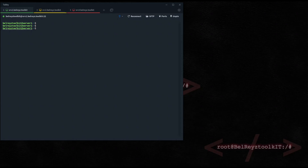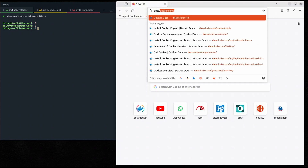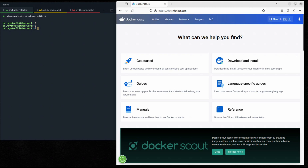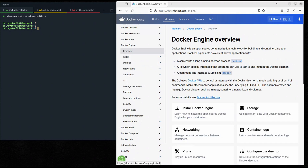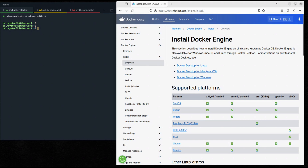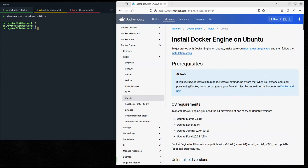First, let's go to the Docker documentation at docs.docker.com. Click on the second tab, Manuals, and then click Docker Engine, then click Install Docker Engine. We need to select the correct platform — in our case we're using Ubuntu. This is the guide on how you can install Docker Engine on Ubuntu Server.